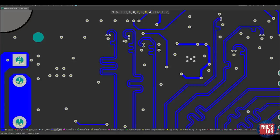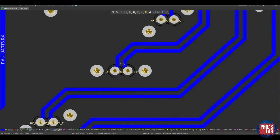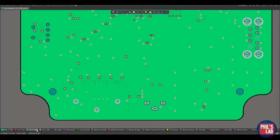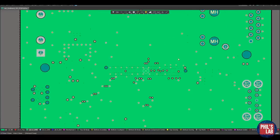The nice thing about the signal-ground-ground-signal stack-up is that you will not have any via stubs because you go from the top layer all the way through to the bottom layer. When changing layers, I'm placing ground vias very close to the signal vias to guide the return path. For my signal vias, I'm using the smallest possible vias with JLCPCB — a 0.2 mm drill and about a 0.4 to 0.45 mm pad — which helps with low inductance. The two ground planes are stitched together by ground vias all across the board.